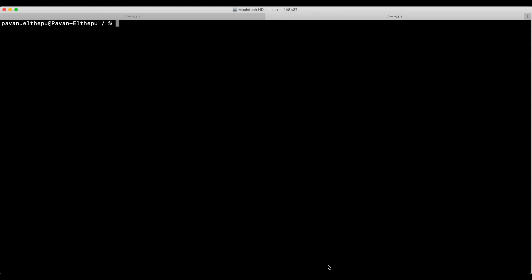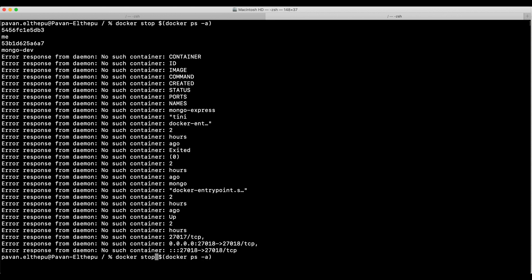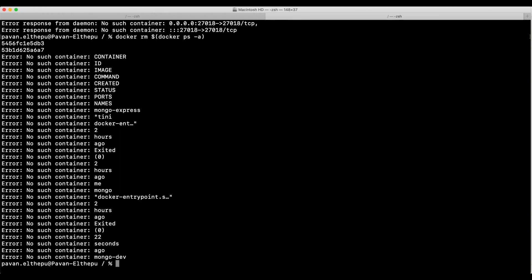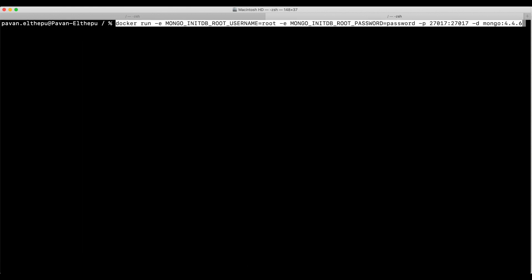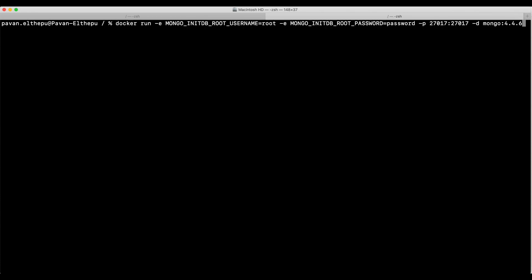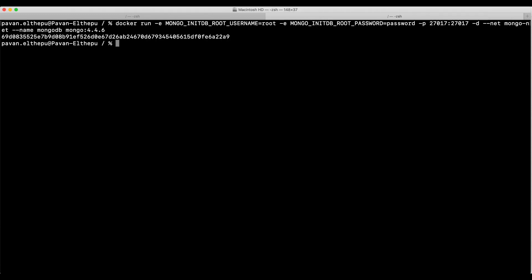Now let's try to run MongoDB in this custom bridge network. First, let's stop and remove all existing containers. To stop all containers at once: docker stop $(docker ps -a -q). This will stop all containers, and to delete them: docker rm $(docker ps -a -q). Now if you list containers you will see none. Let's run MongoDB in the custom bridge network using --network mongo-net and give it the name 'mongodb'. The container is now created.